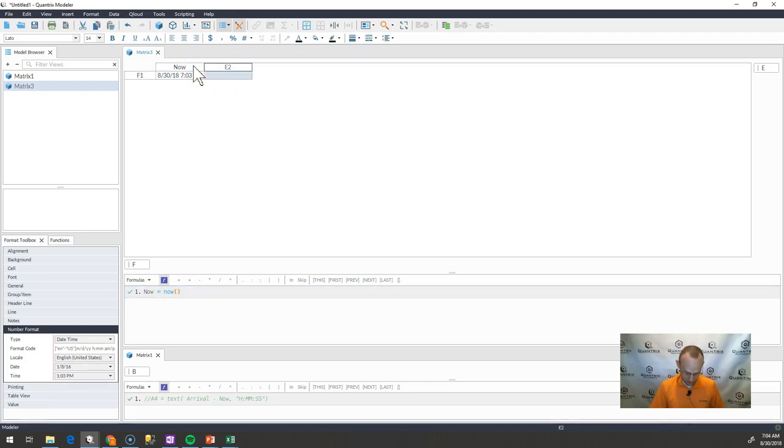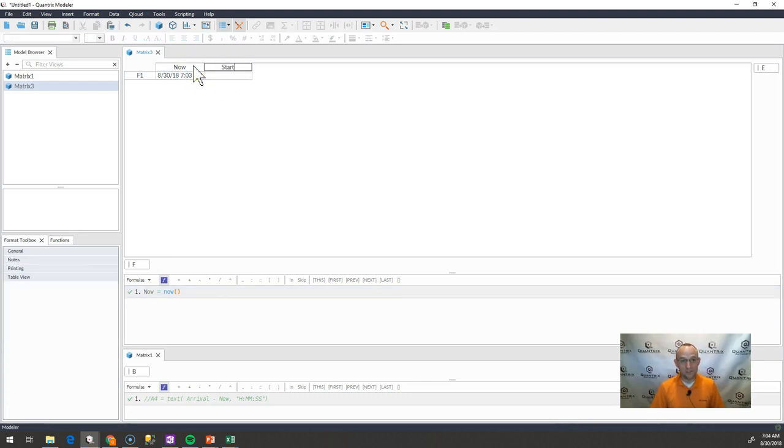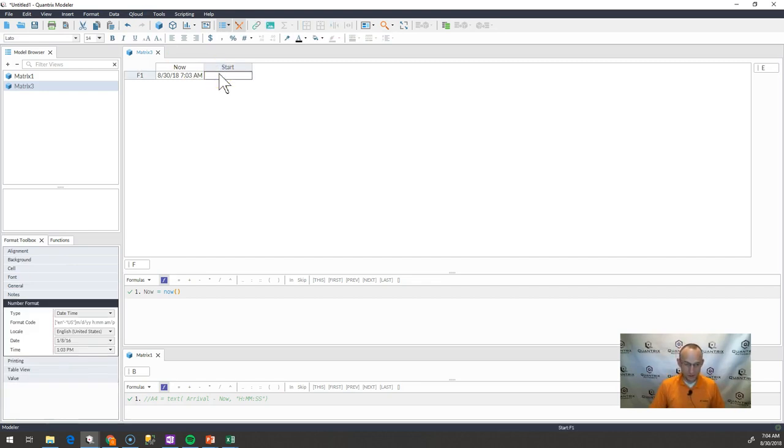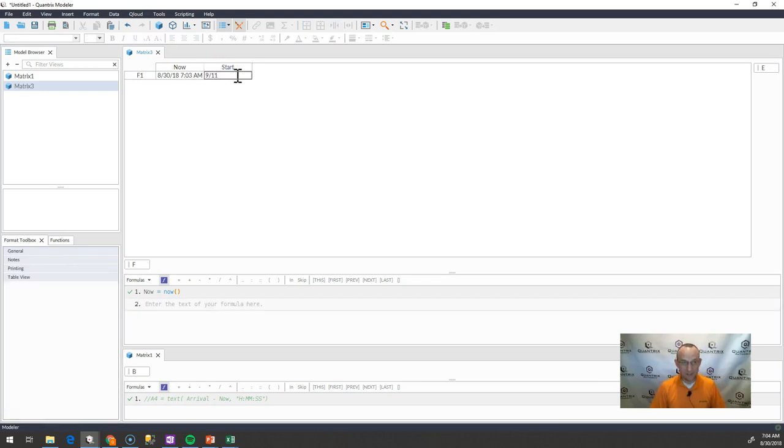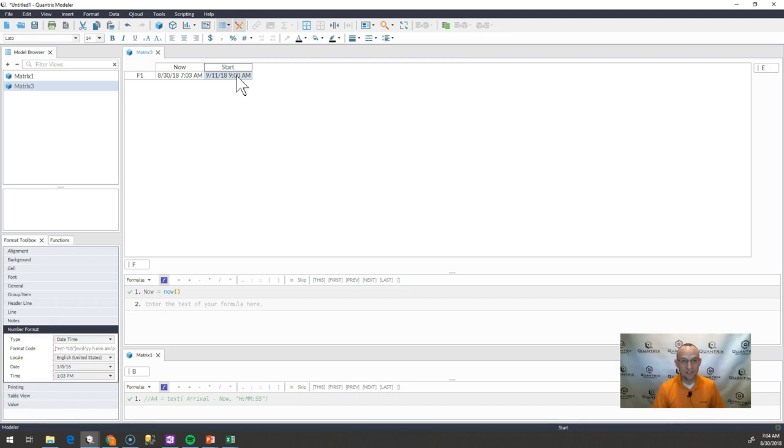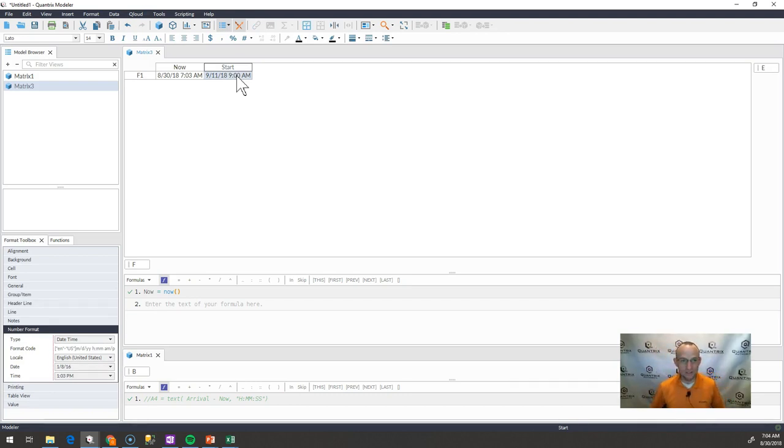So when I do that you can see that it's 8:30 at 7:03 a.m. And the Quantrix conference, I'm just going to call this start. And the Quantrix conference I believe is going to start on 9-11-2018 at, let's say, it starts at 9 a.m. Man, I wish it started at like 6 a.m. It'd be way better.